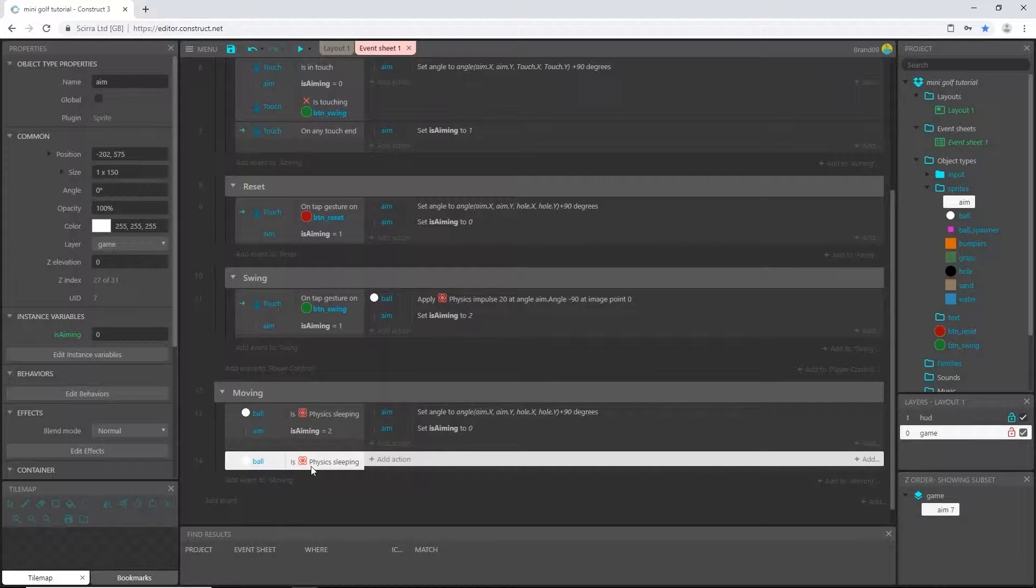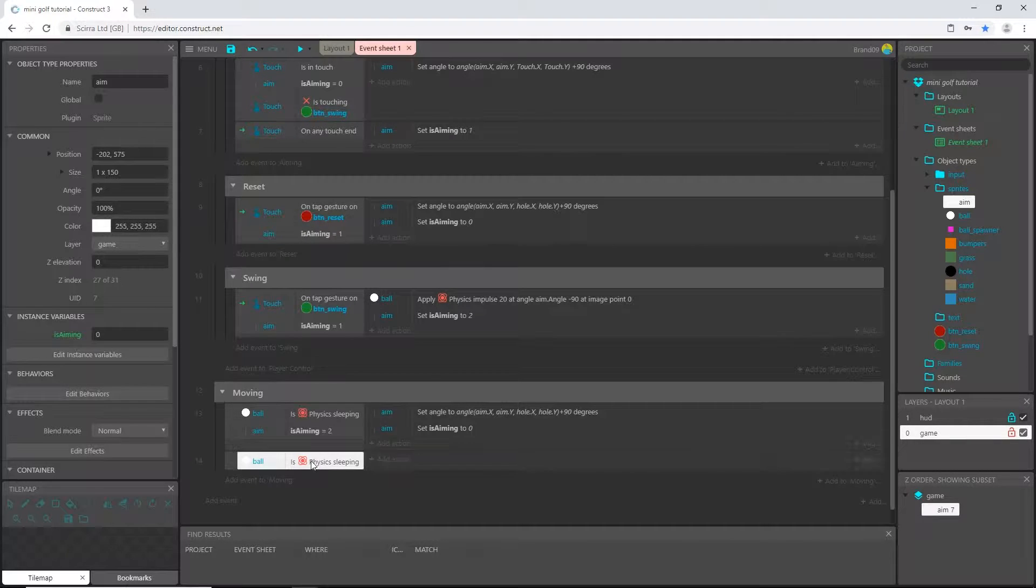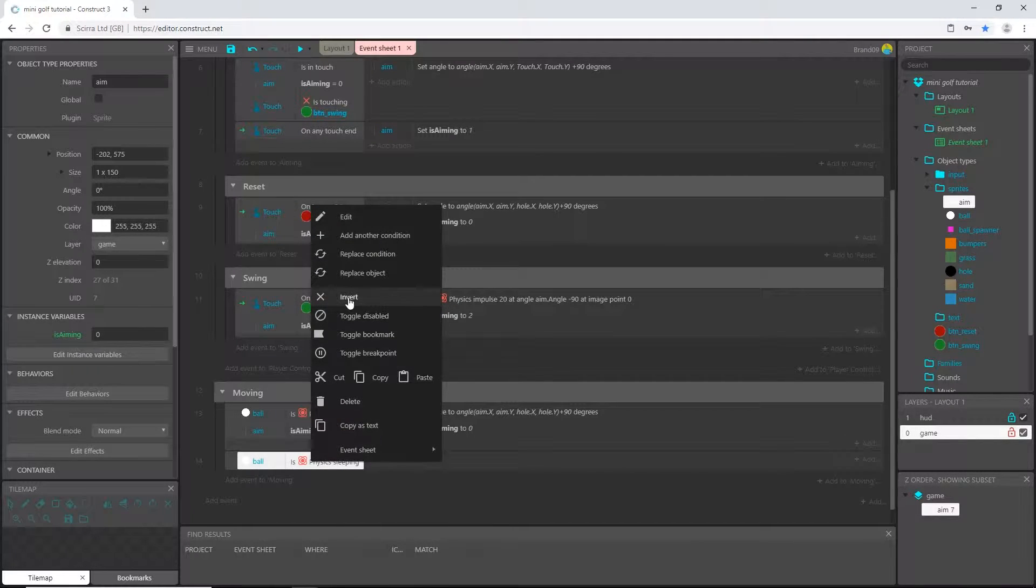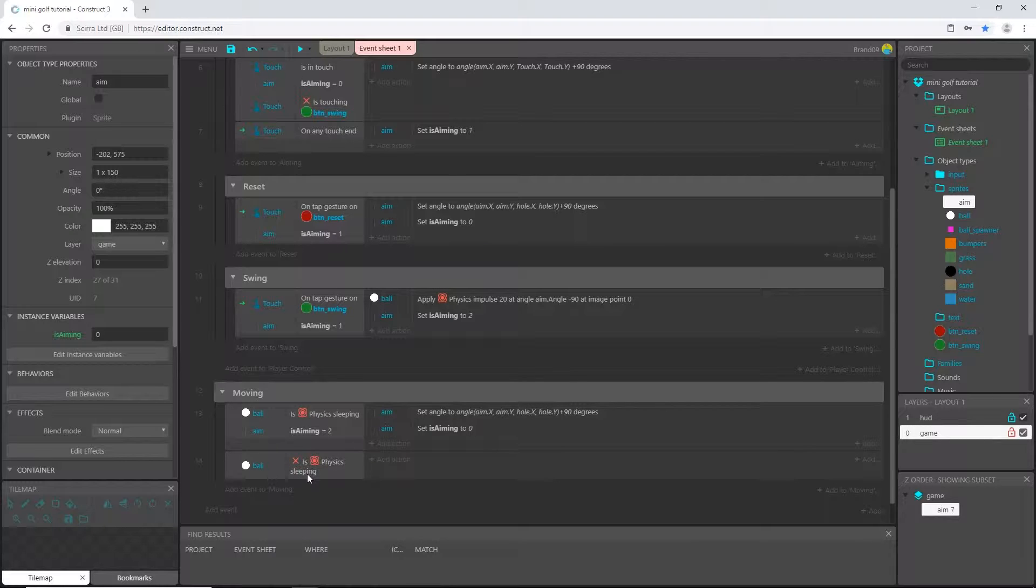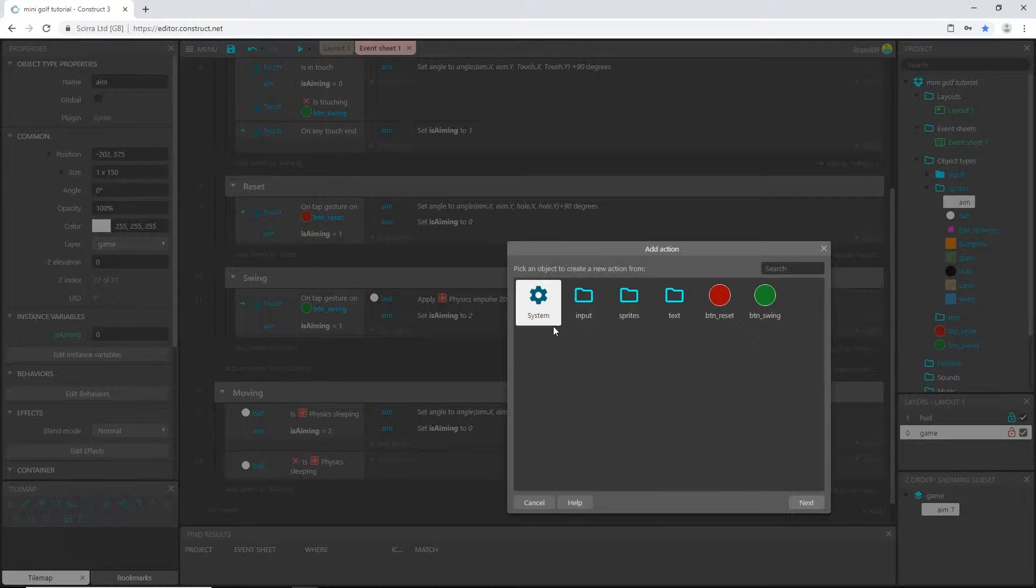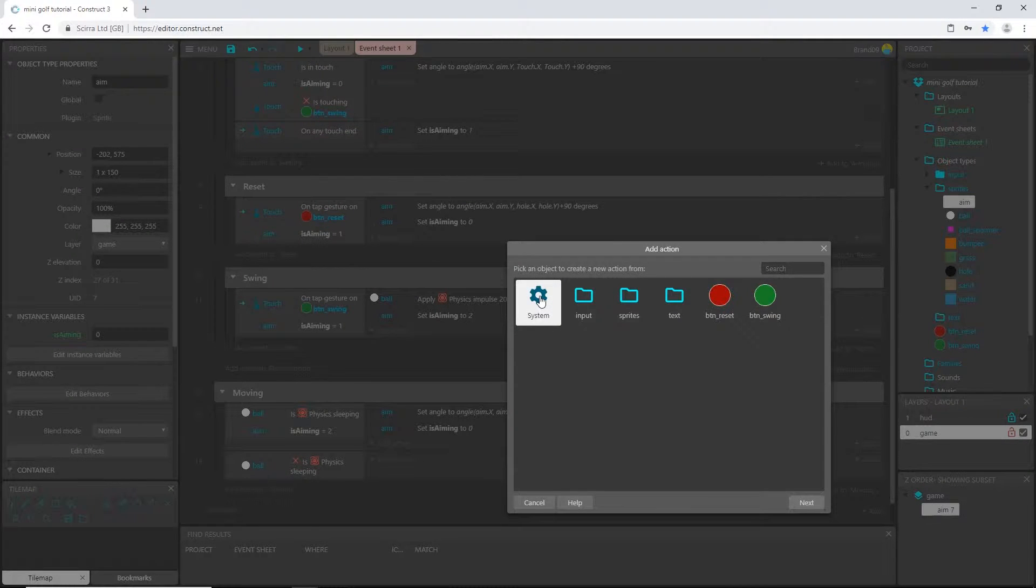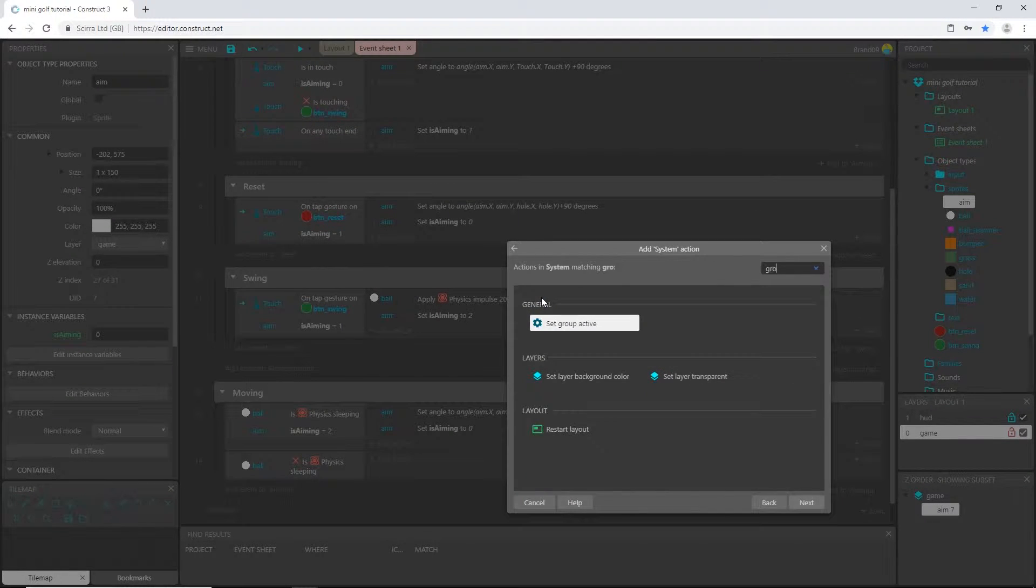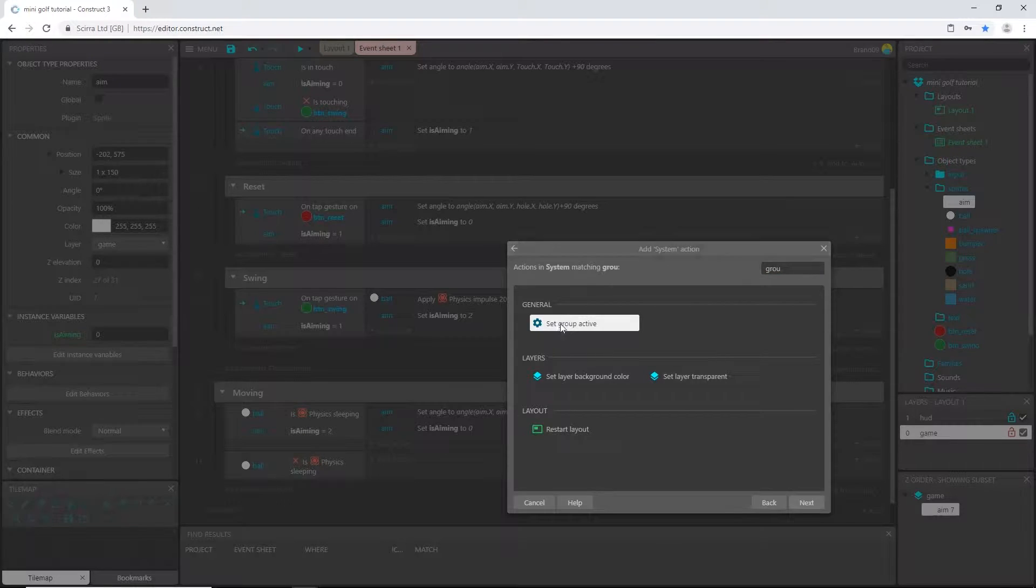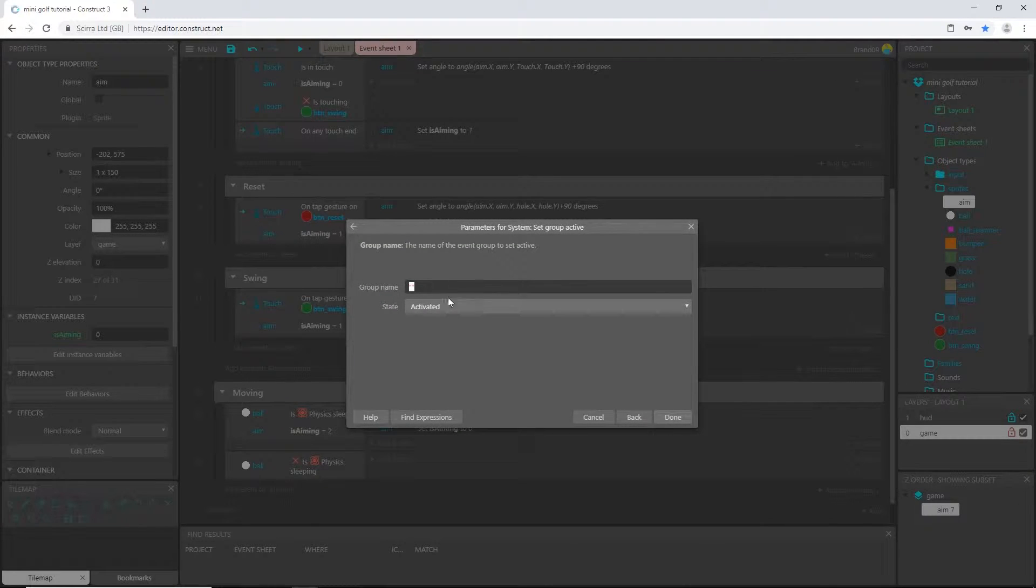But I want to say when it's moving, so I'm going to invert it. We can right click and choose invert, so now it's saying when it is not sleeping, which means it's moving. I'm going to add an action, go to system and just type in group, and I'm going to say set group active.